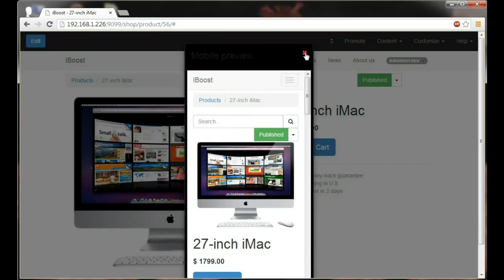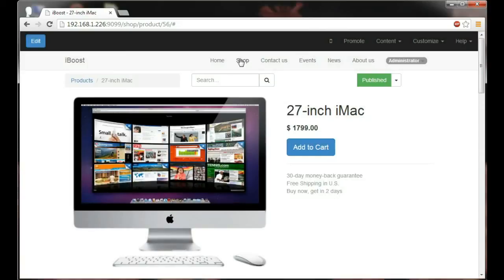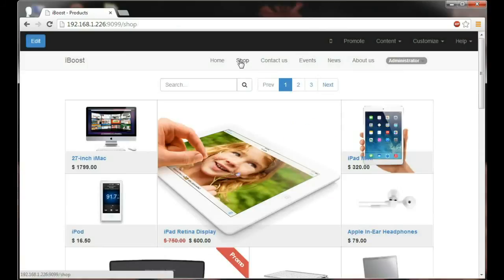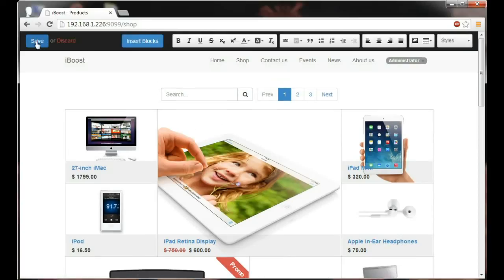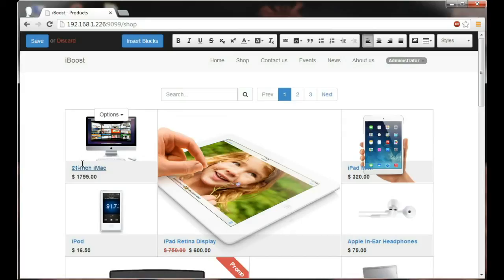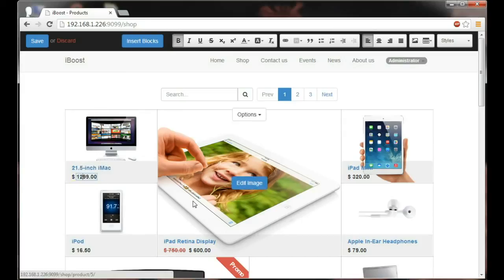Let's now head over to our shop. I'm now able to see the whole list of my product catalog but I can also more importantly edit it on the fly. I'm going to call it the 21.5 inch and also $1299.